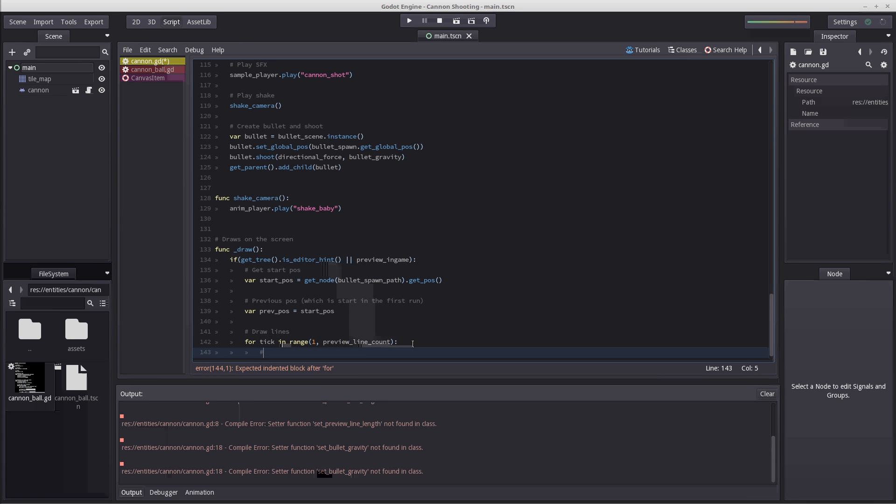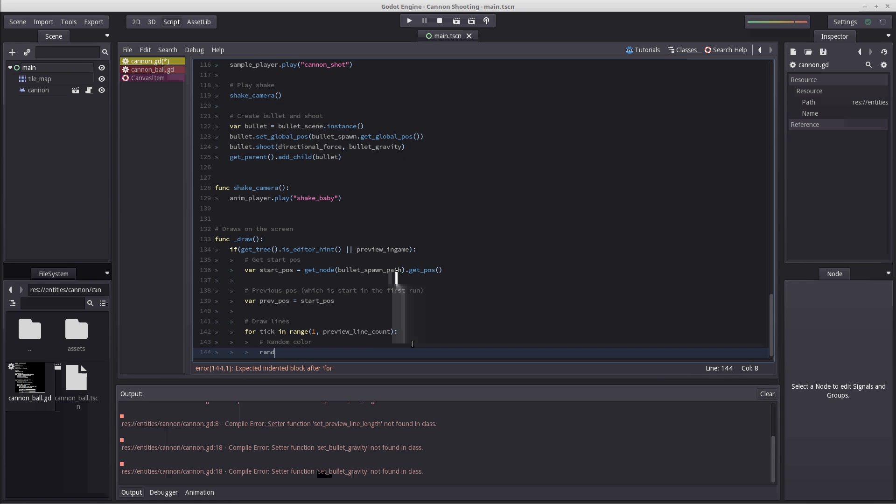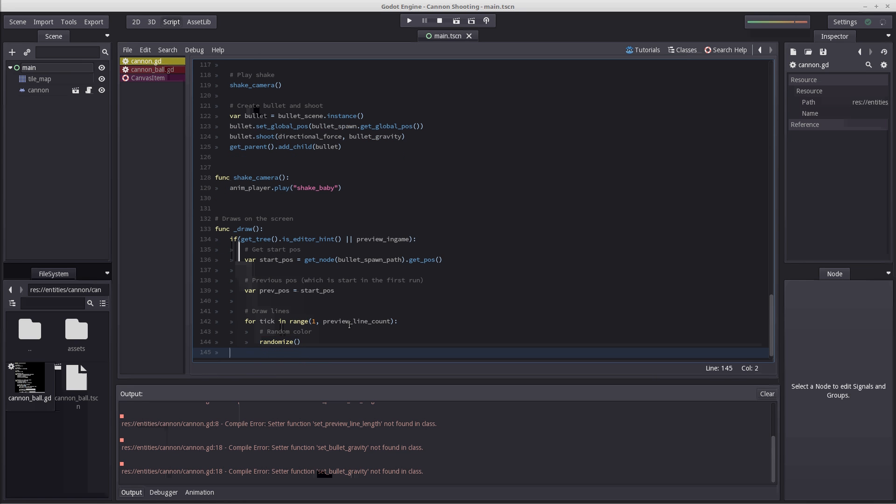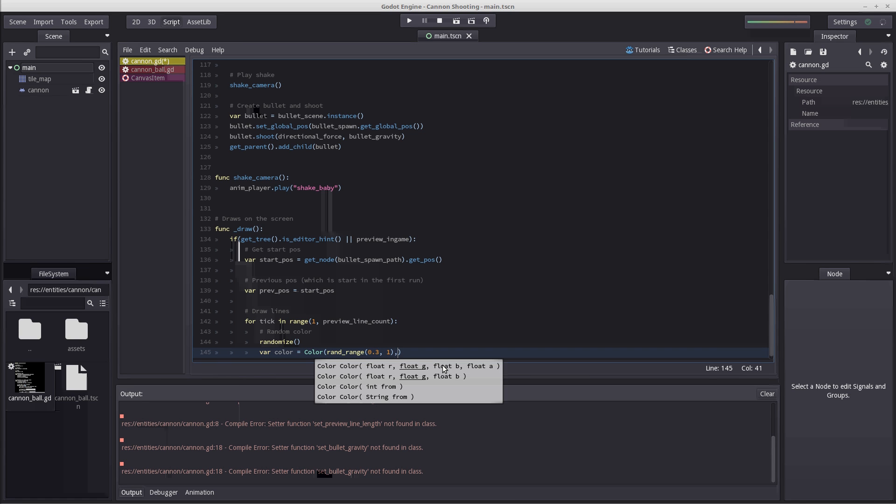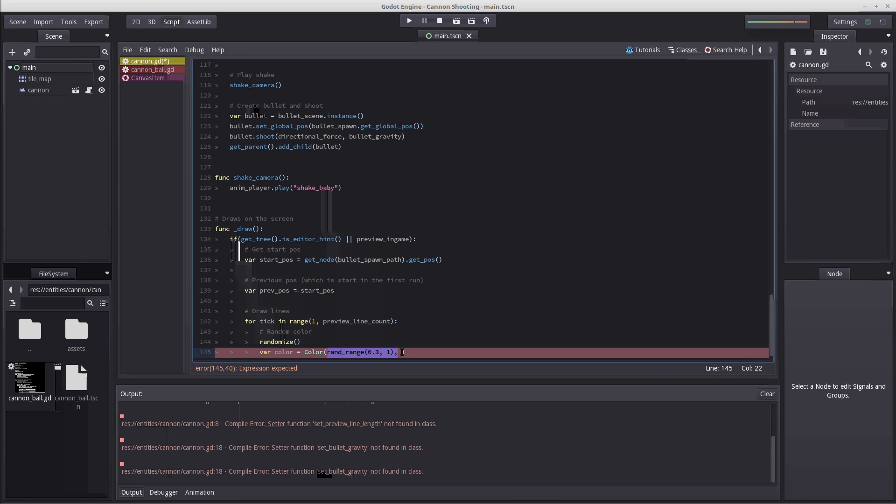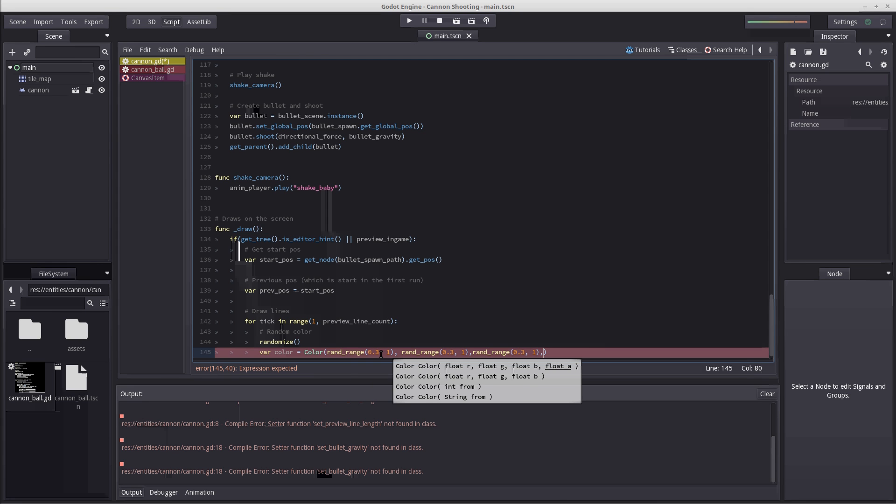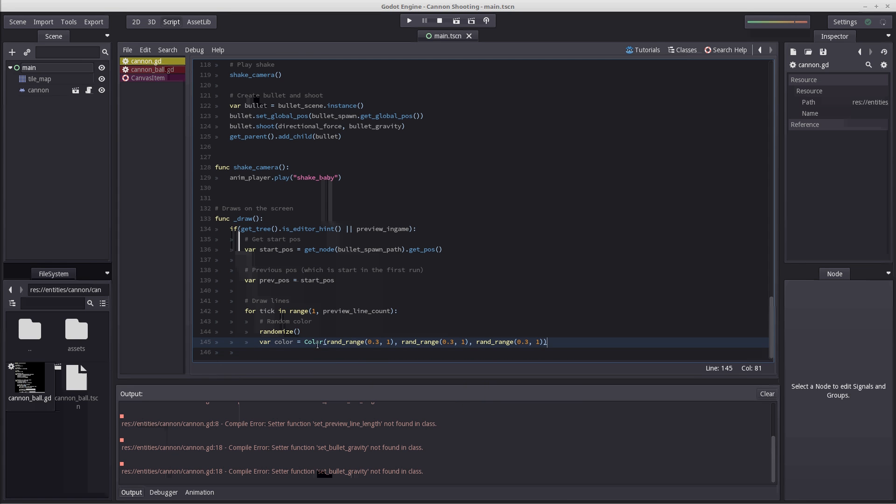First thing I'm going to do is create a random color. I'm going to use randomize, and this is just so we can see each individual line. I'm going to write var color equals color, and then use rand range. I want a range from 0.3 to 1, because if I were to use 0 there is a risk that there will be many dark lines which you can barely see any difference in. Then I'm going to copy this two more times, remove the last comma. We now have a random color per line.